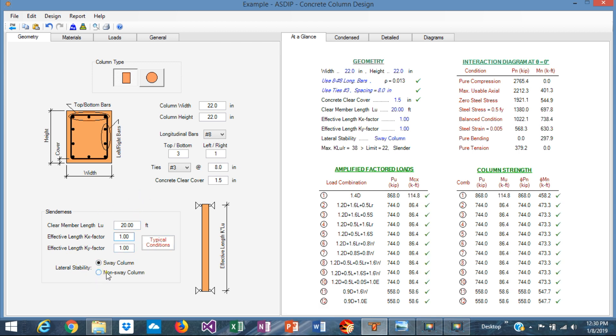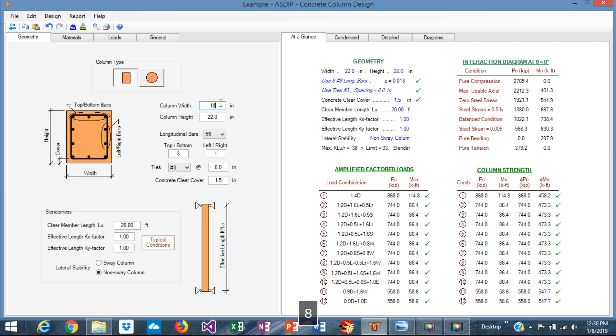We said that the column is a non-sway column. This information about the rebars we'll input later, but for now let's input the size that is given: 18 by 18.